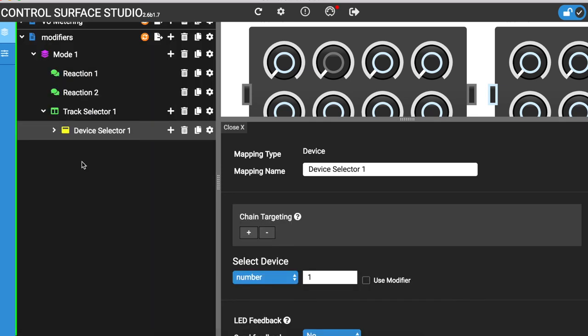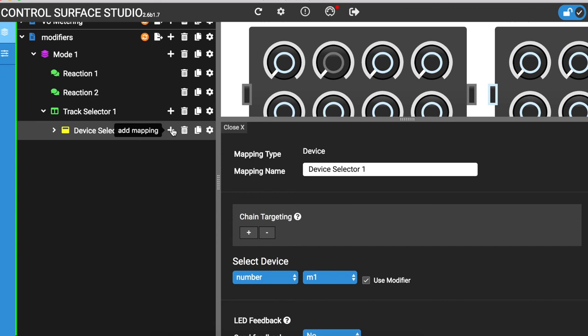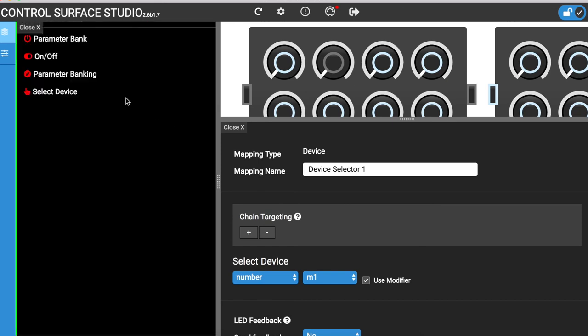In here is a use modifier checkbox. Clicking it brings up all of the available modifiers. I'll select M1. Then, inside the device selector, I just need to add a parameter bank.